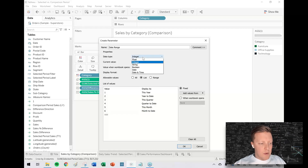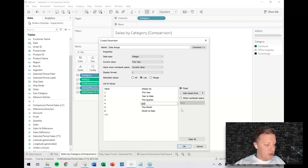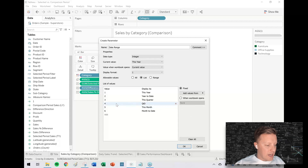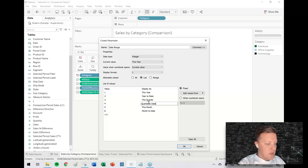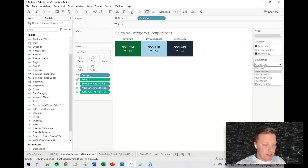You might wonder why use an integer parameter instead of a string. One of the nice things about using an integer is that it provides flexibility. If I change my mind later and want to rename "quarter-to-date" to "QTD," I can do that without impacting my calculations, because the calculations just reference the number. This buys us flexibility down the road. I'll show the parameter — right now it's set to "this year" with the other options available.